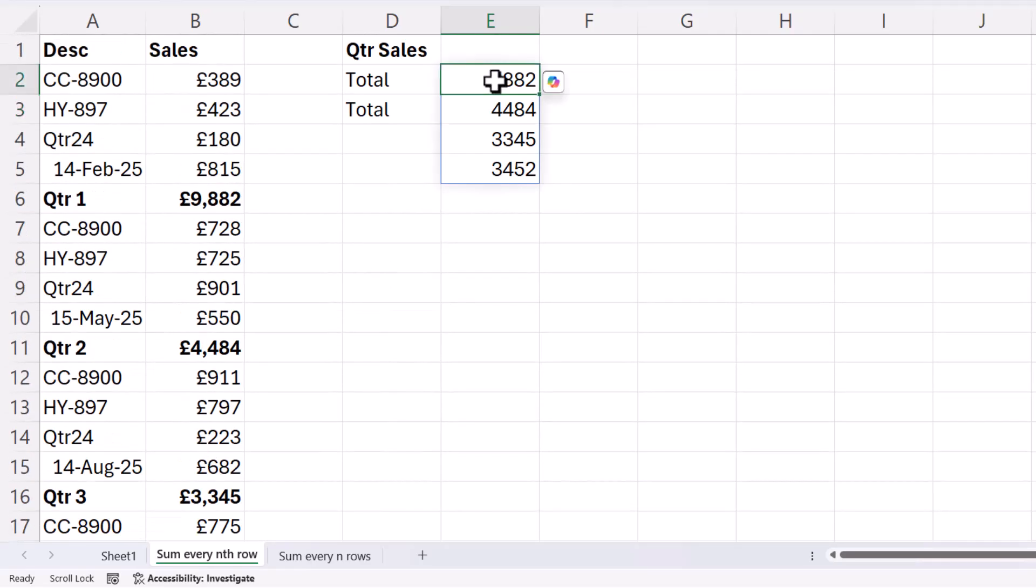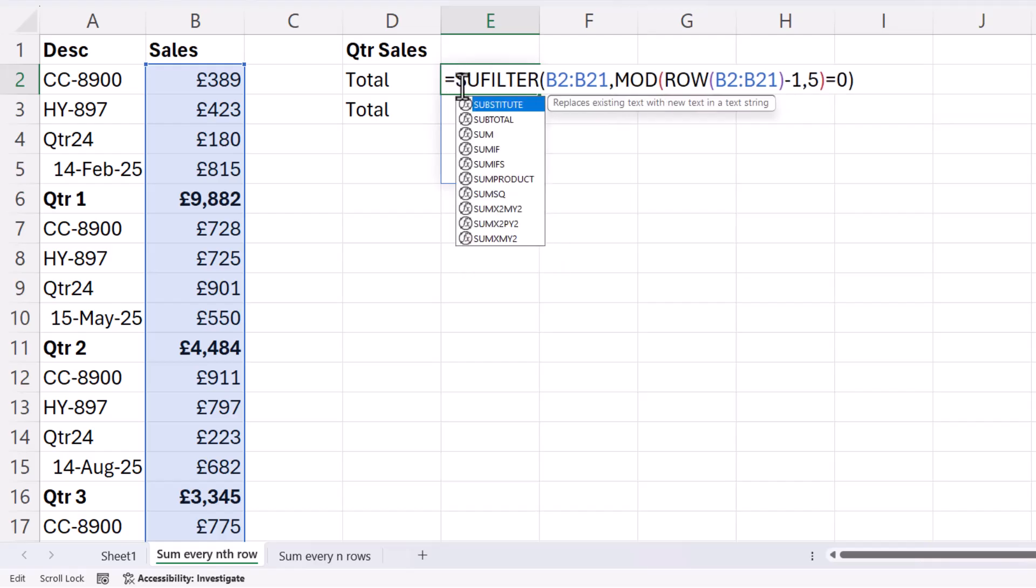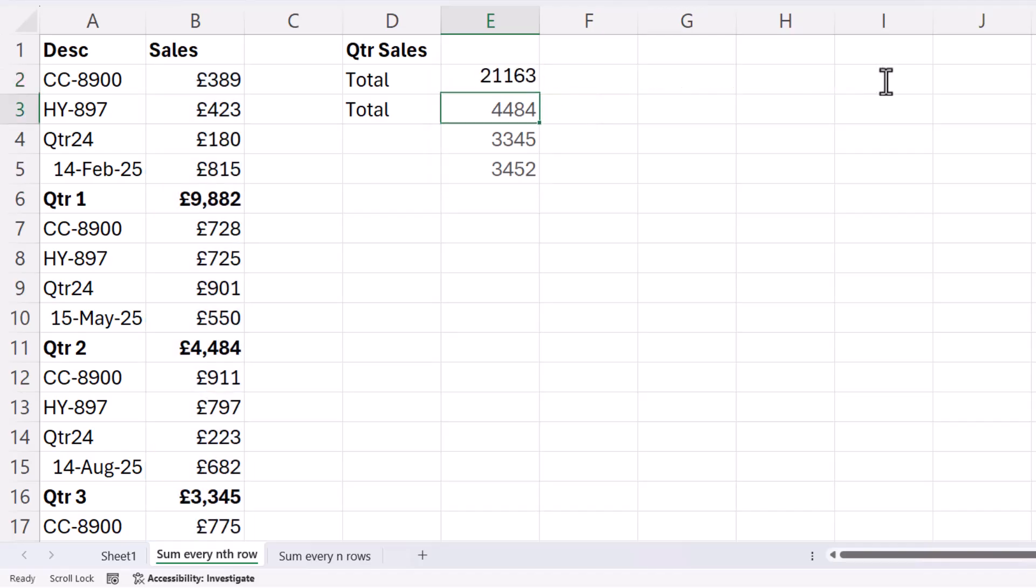And then I just want to add them up. So I put the whole thing within the SUM function. And I get my result.